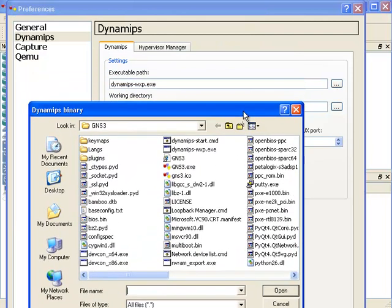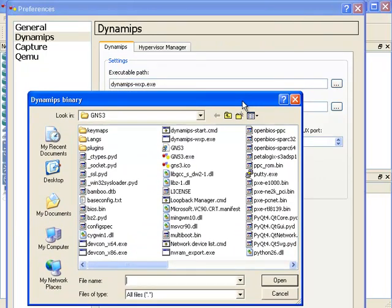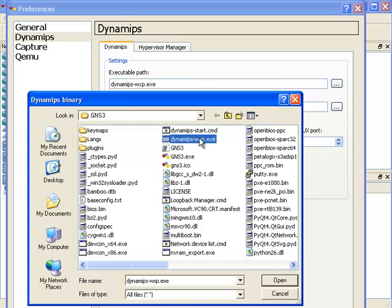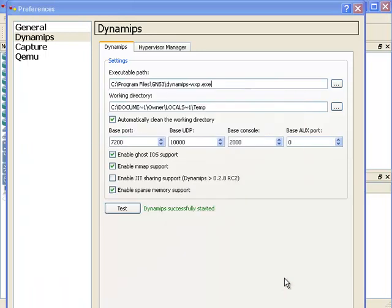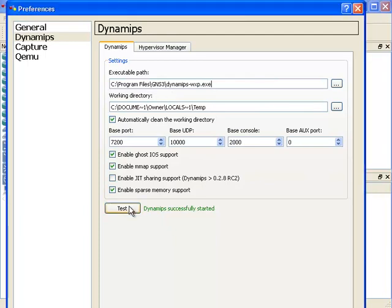The file we are looking for is dynamips-wxp. In my case, that's where the file is. I'm going to click open and notice the executable path changes. That will solve an issue that's fairly common for a lot of people. Click test and hopefully you should see that Dynamips has successfully started, and then click OK.